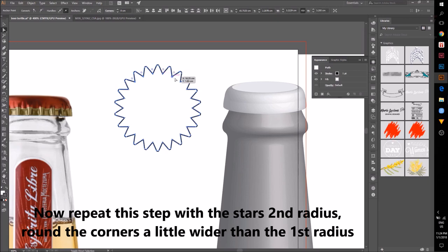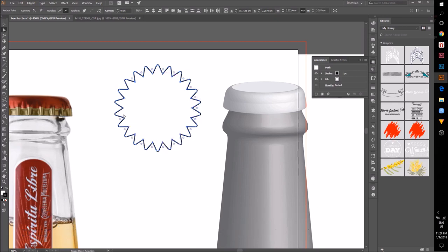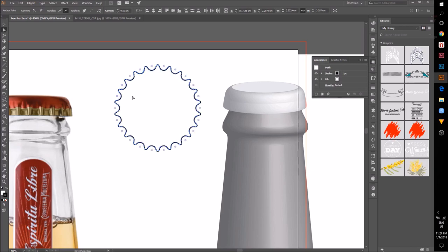Now repeat this step with the star's second radius. Once you've got all the points, round the corners a little wider than the first radius.